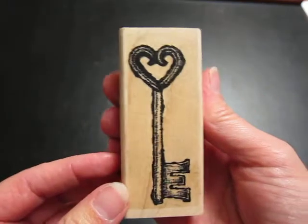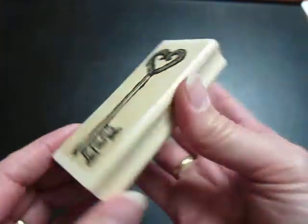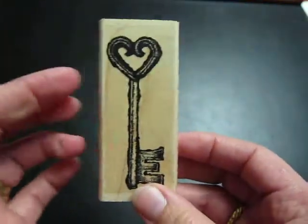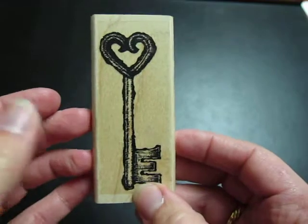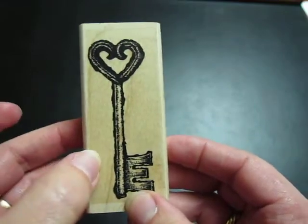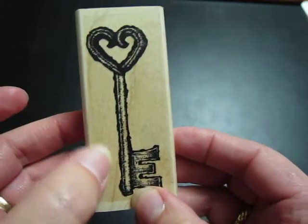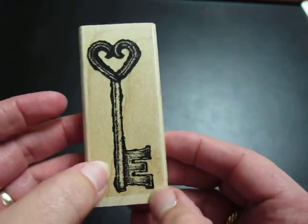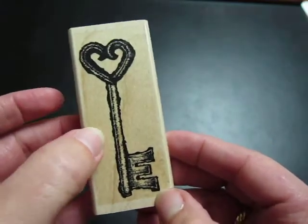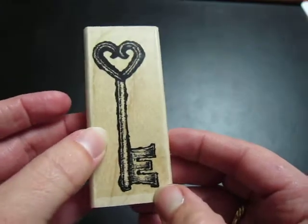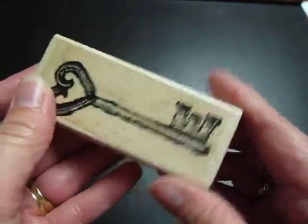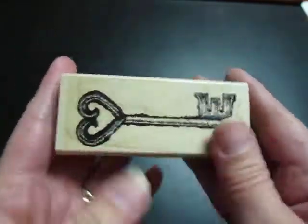And I got this one called, oh, it's just called Key. But I like this one because I can stamp this on grunge paper or grunge board and really distress it and make it look like metal and it's pretty big.